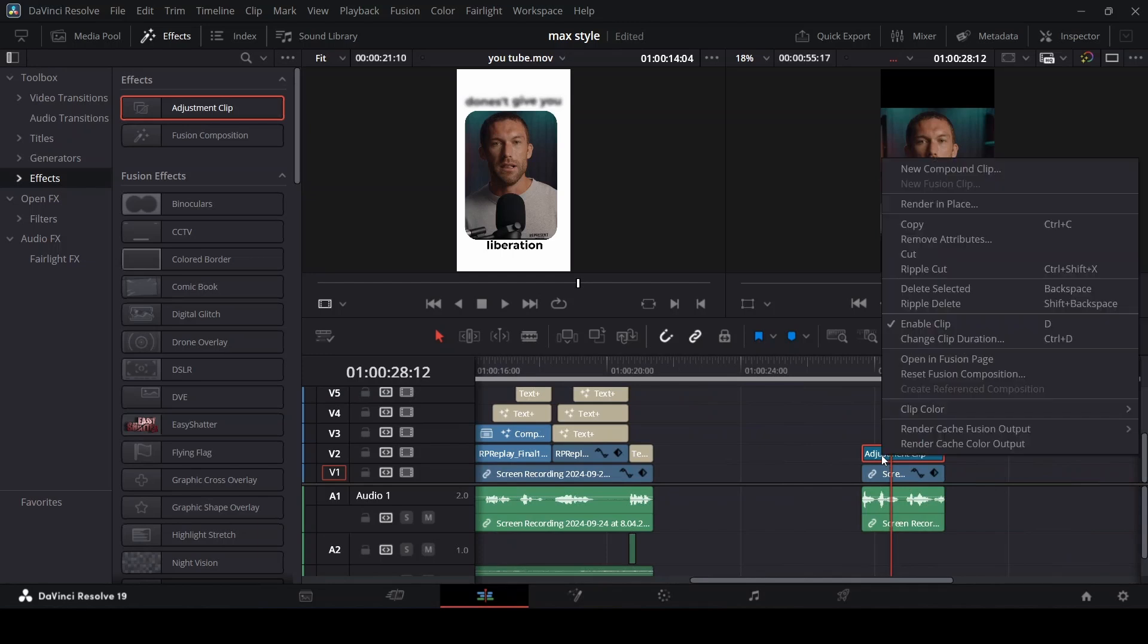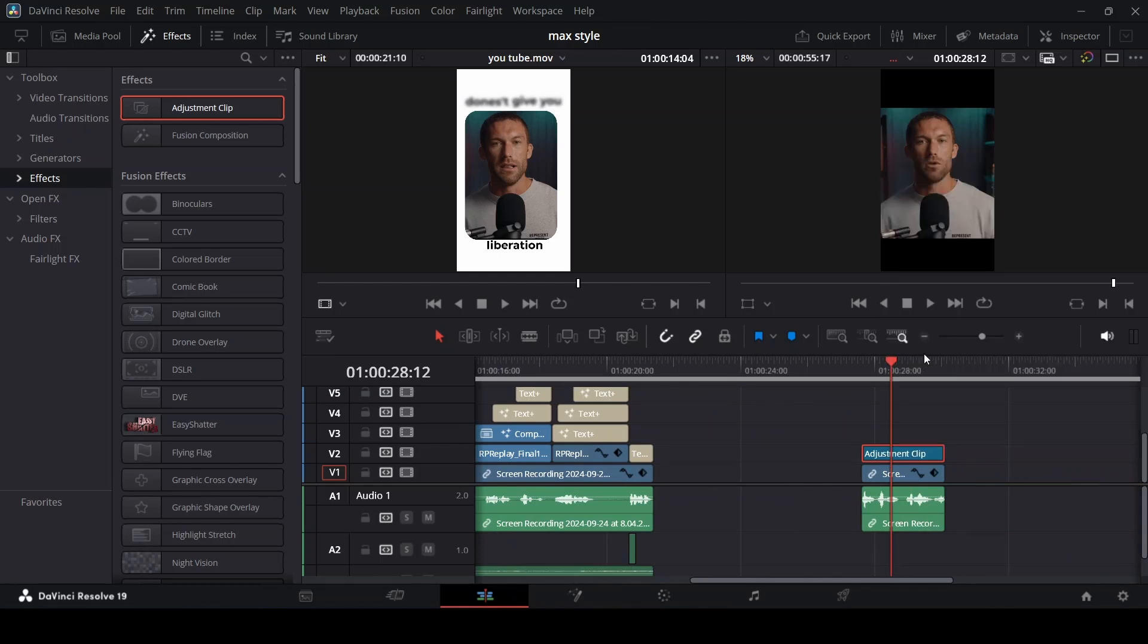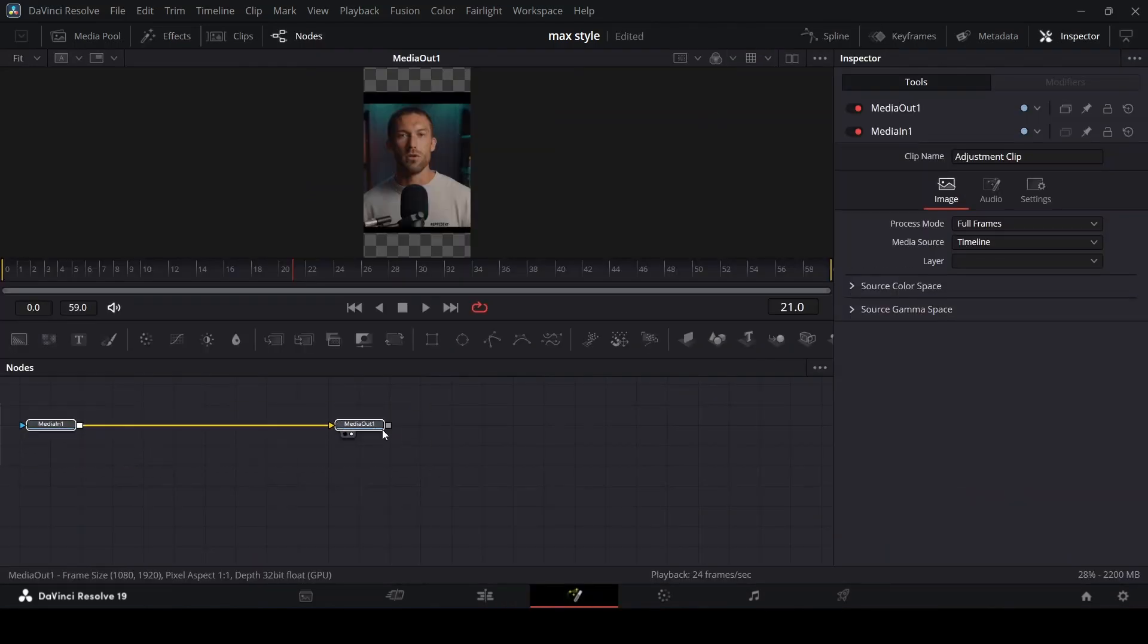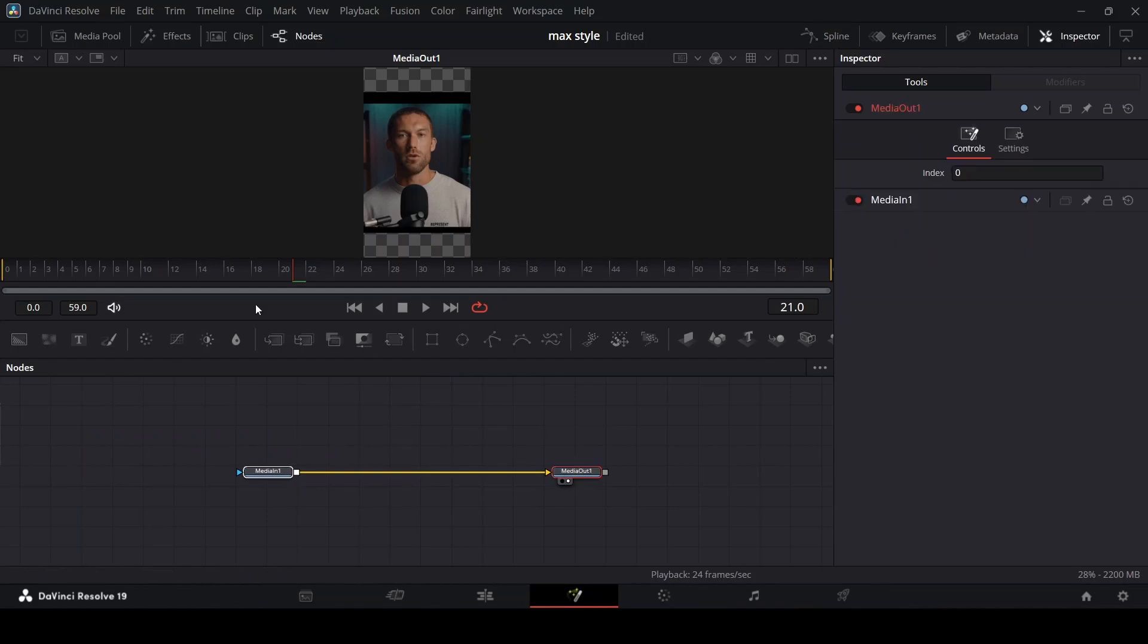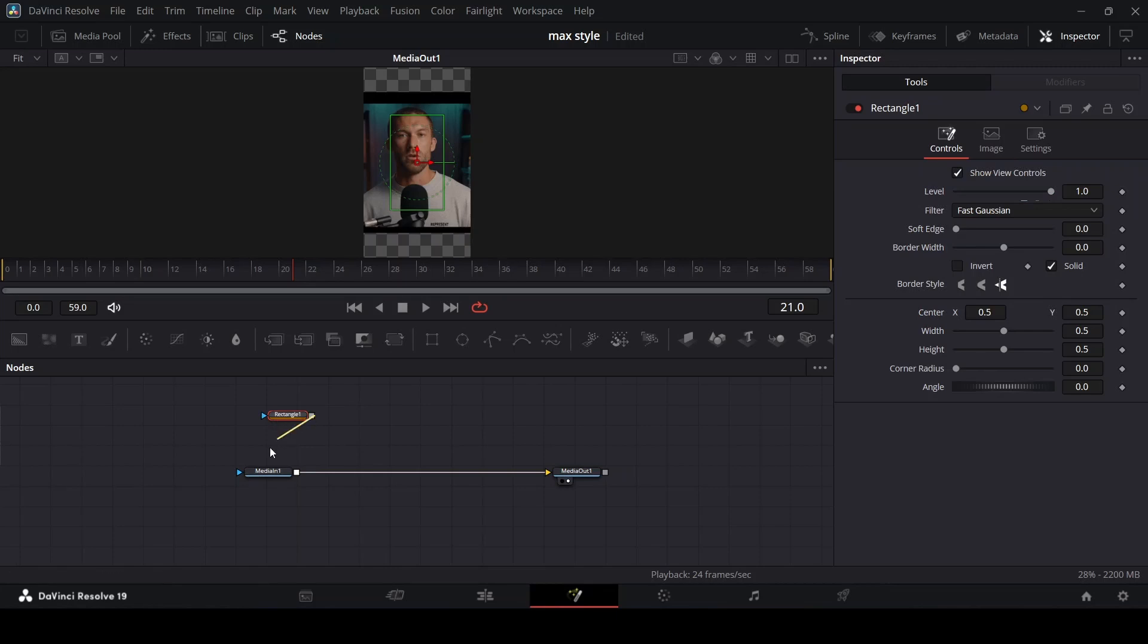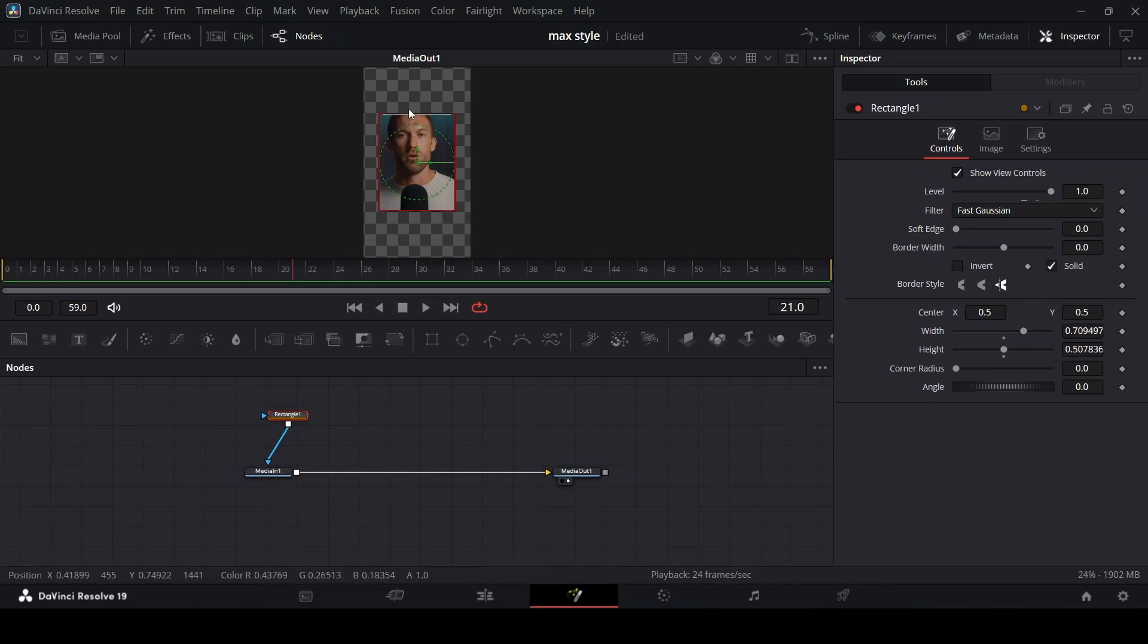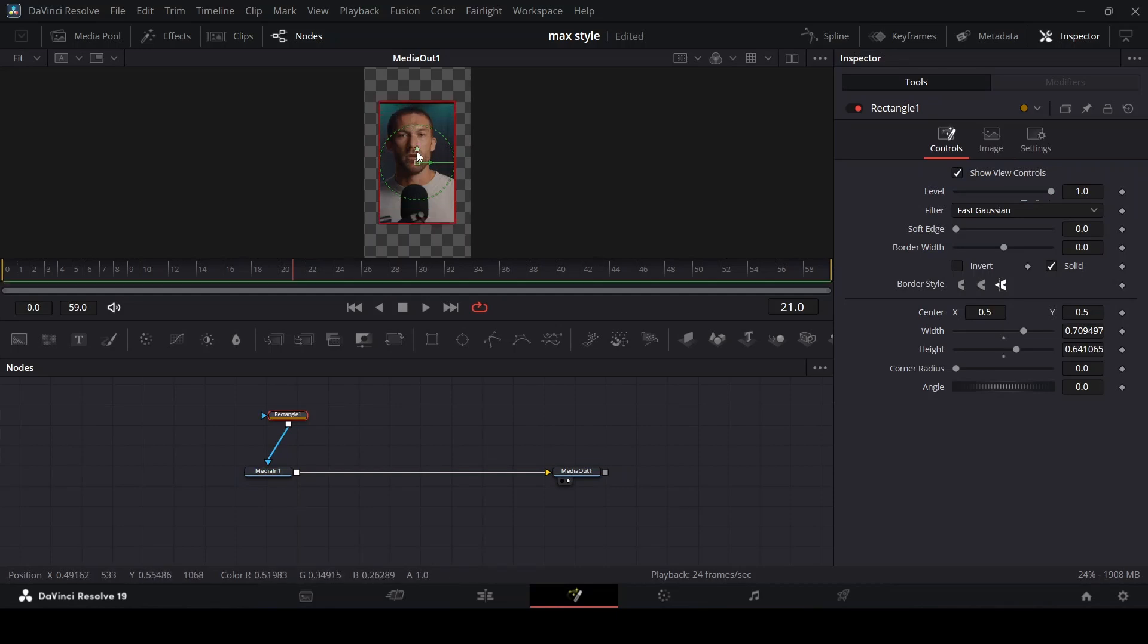Right click on your adjustment clip and open in Fusion page. In the Fusion page you have something like this. Get a rectangle mask and connect it to your media in like that. Increase the length and the width of your rectangle to about how you want it to be.